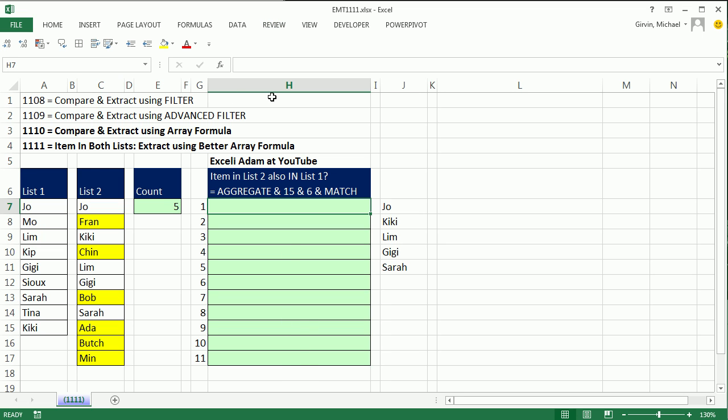Back in videos 1108, 109, 110, we were comparing two lists and extracting records using filter, advanced filter, and array formula. We asked two questions: We either looked at list two and said, is the item not in list one? Or we asked the question, is the item in list two also in list one?